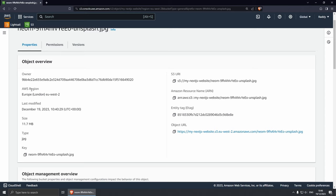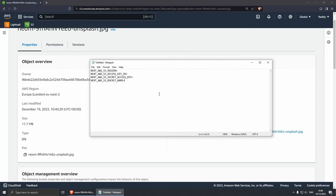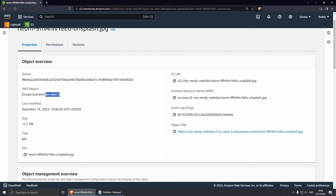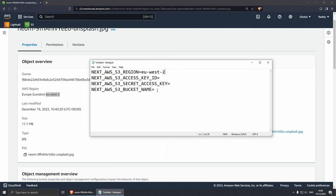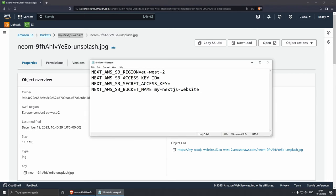That user is going to give us the API keys. The first thing we can do is make a note of our AWS region. I've already created a notepad file — we're going to need a region, access key, secret access key, and a bucket name. For the region, I can copy it from here: eu-west-2. And for the bucket name, we already know it — my-nextjs-website. Now we just need the access key and the secret key.